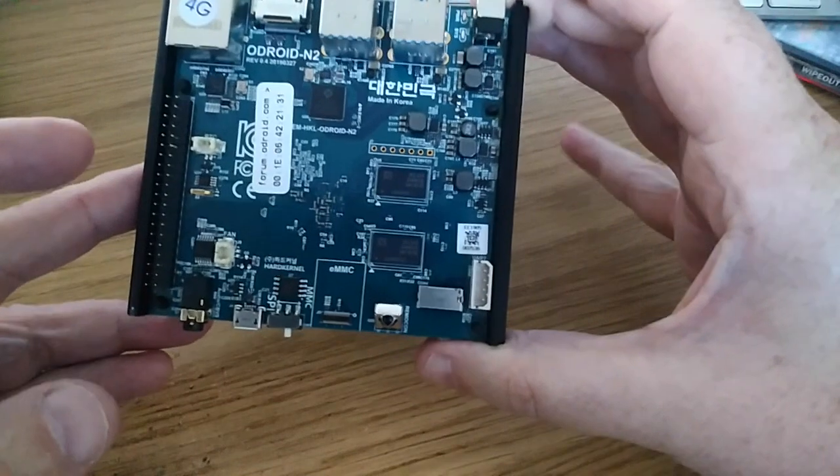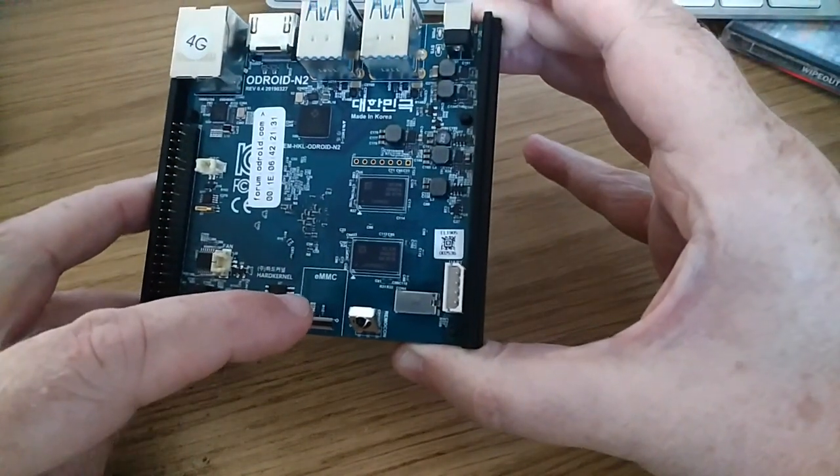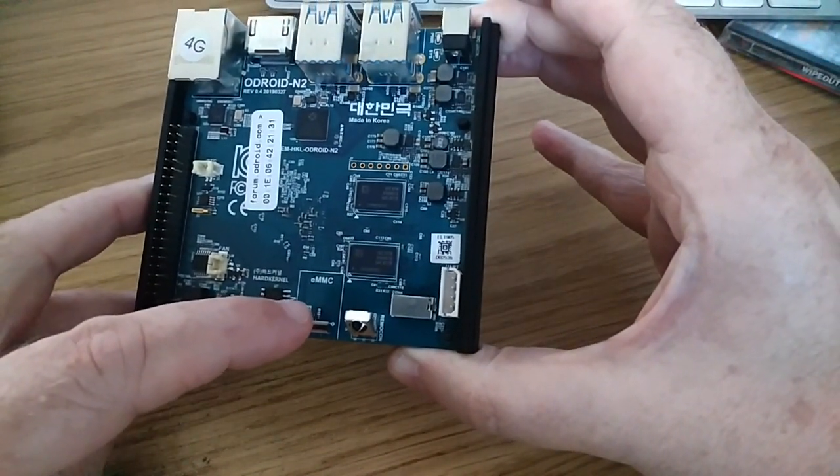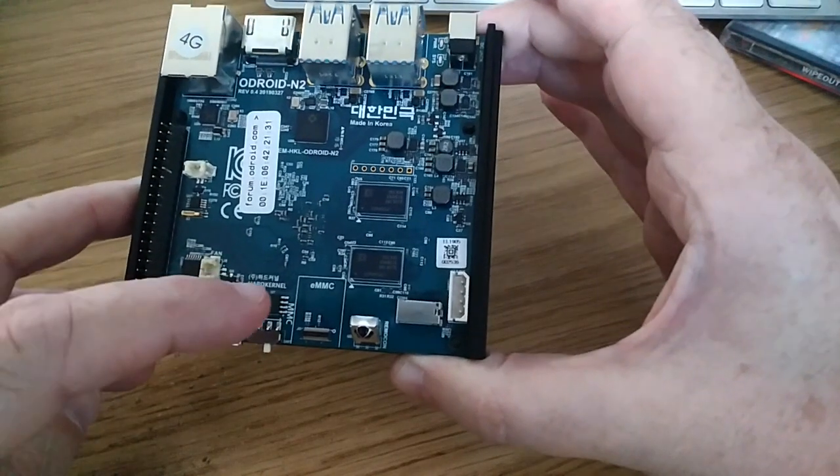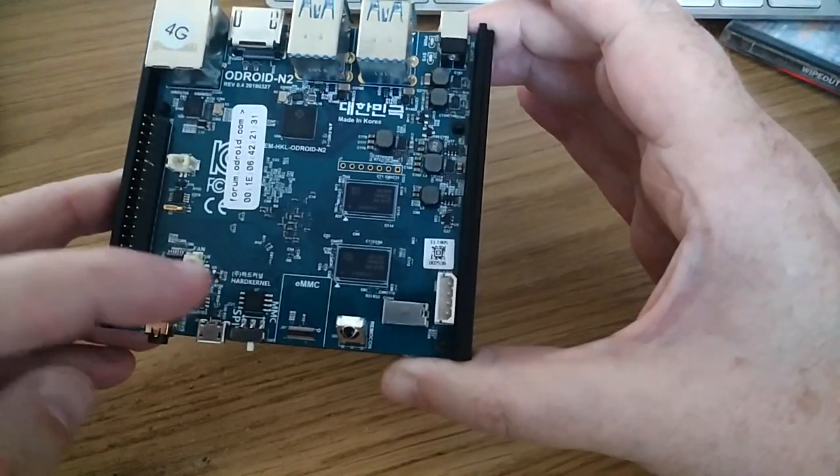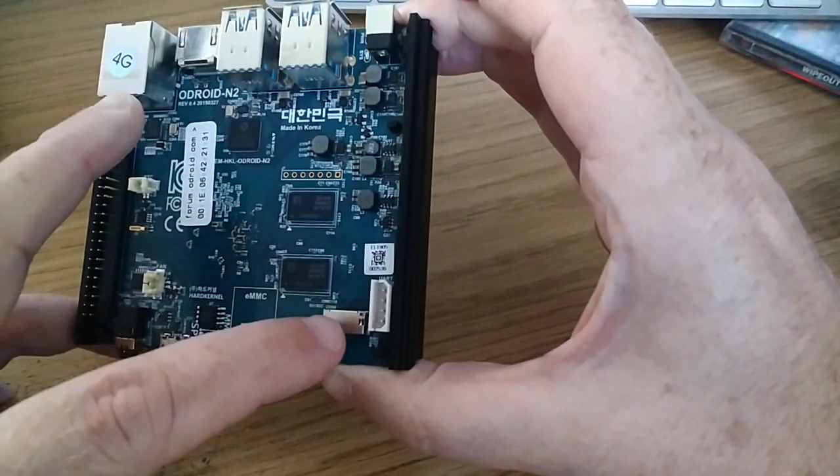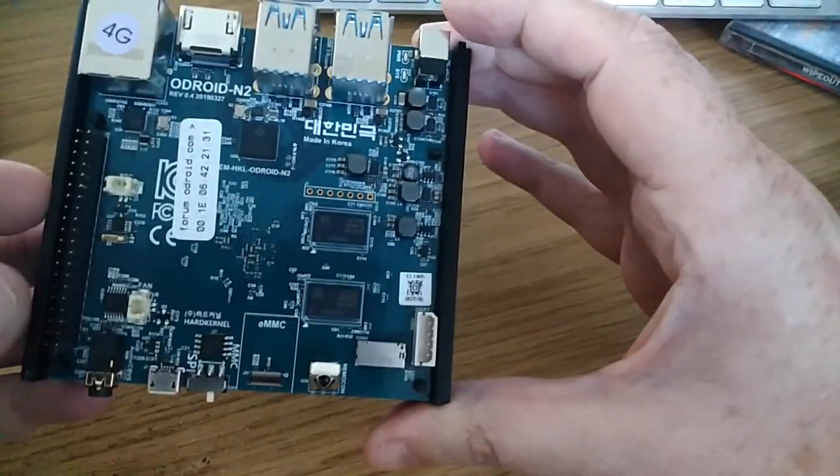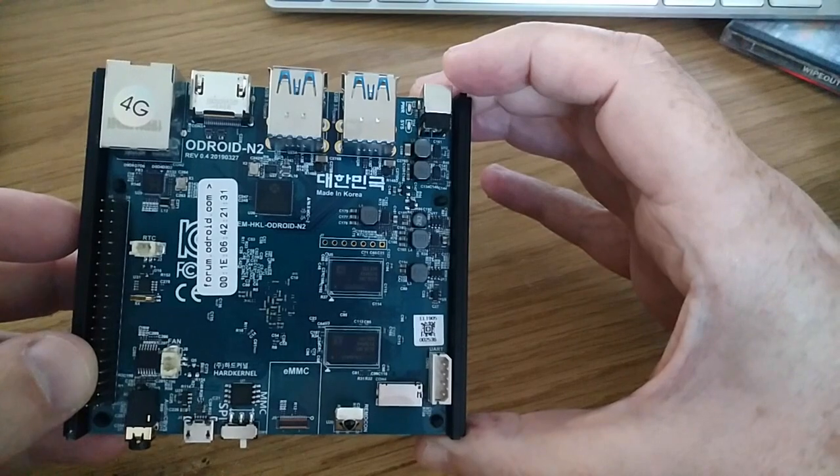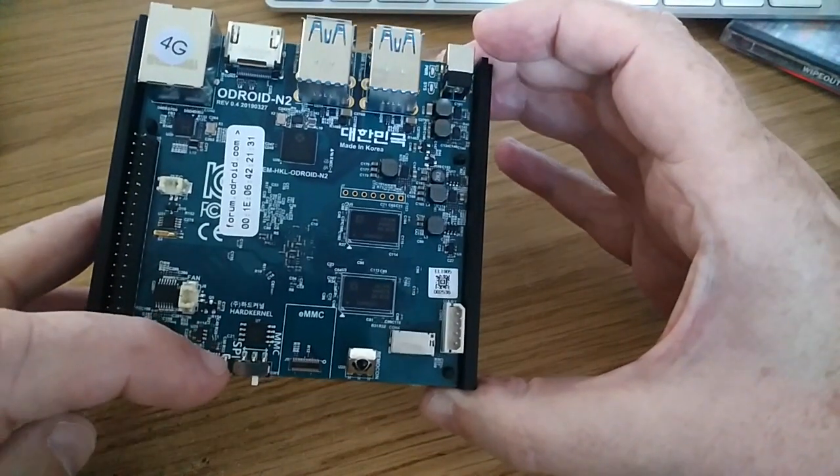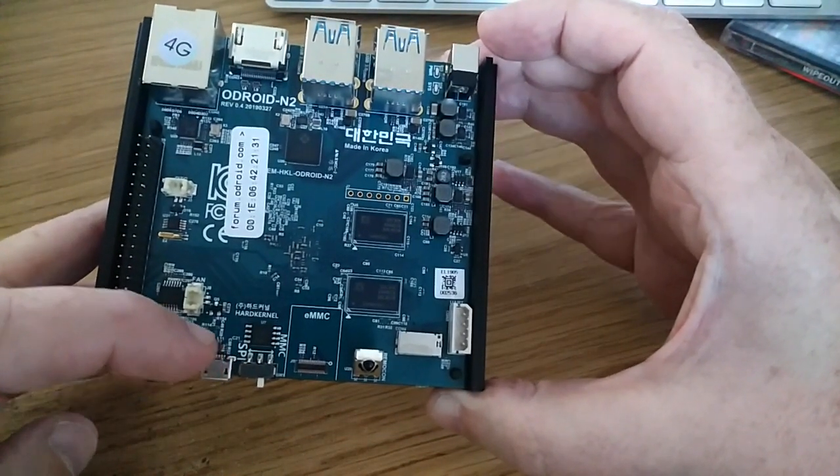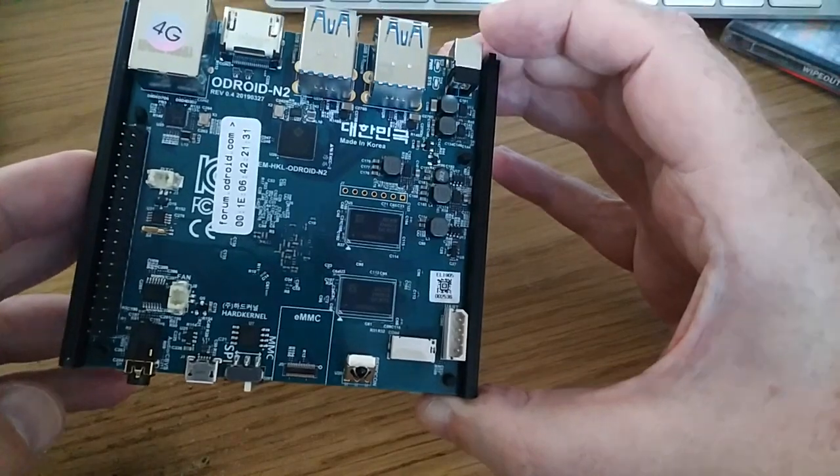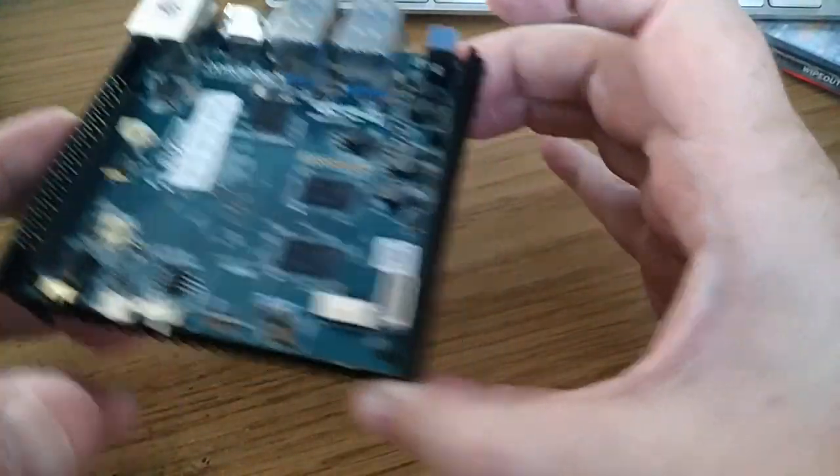Storage-wise, it's got an eMMC module, of which I've got two, which I'll show you in a minute. It's also got one microSD card slot as well. I don't think you can use them both at the same time. I think there is a switch on the board there which allows you to switch between eMMC and microSD for booting.